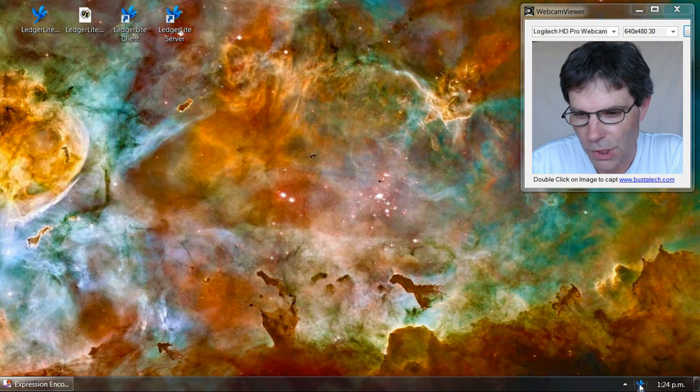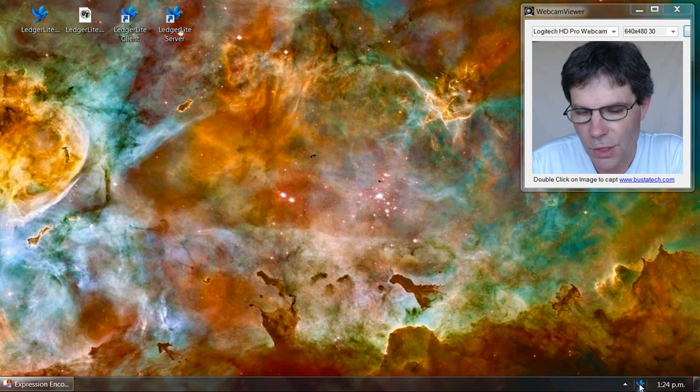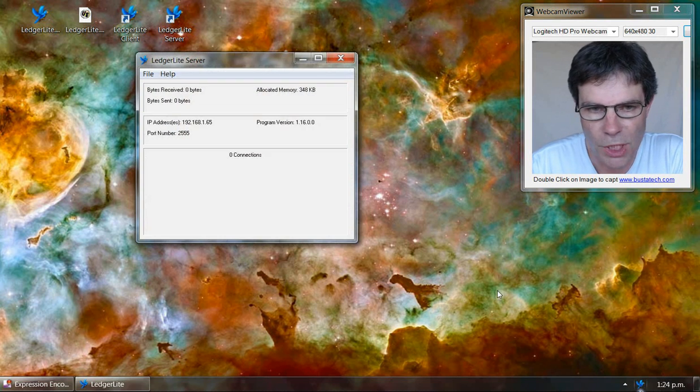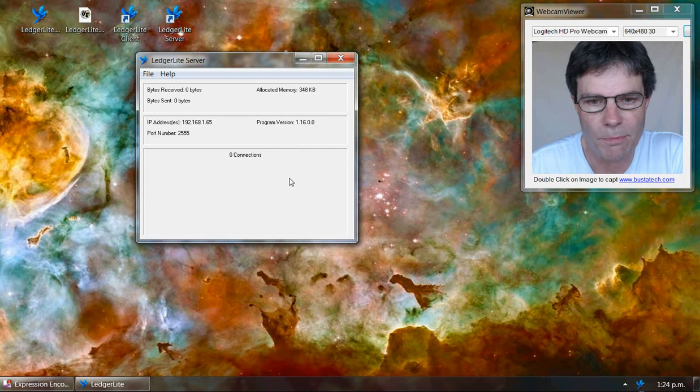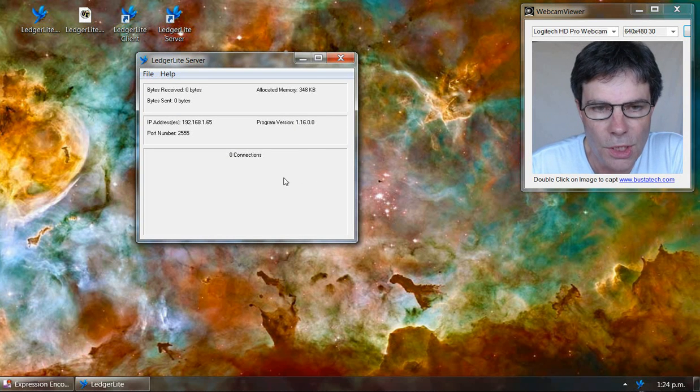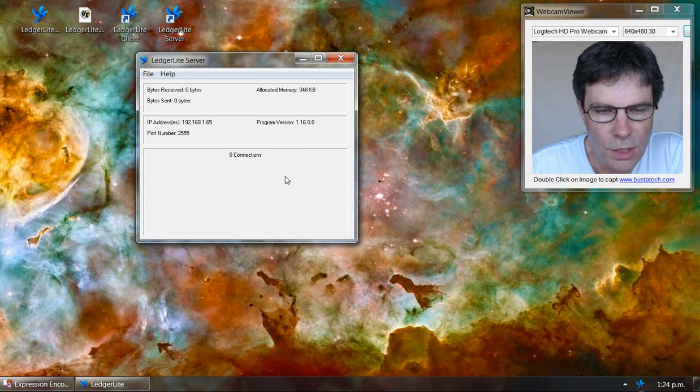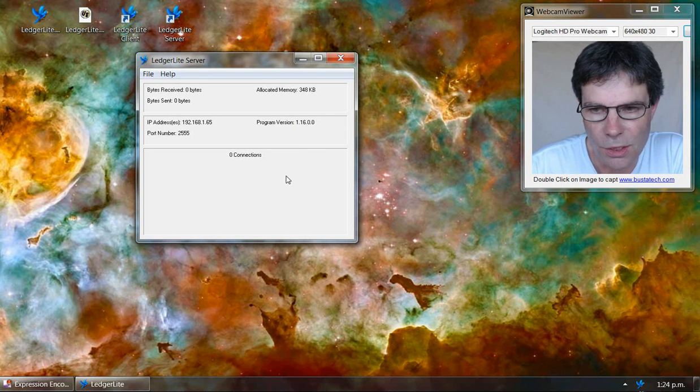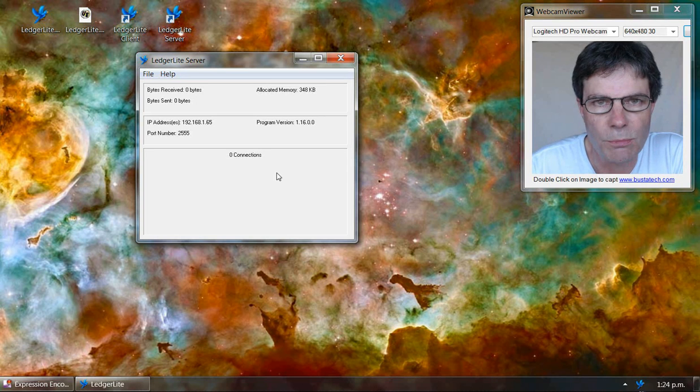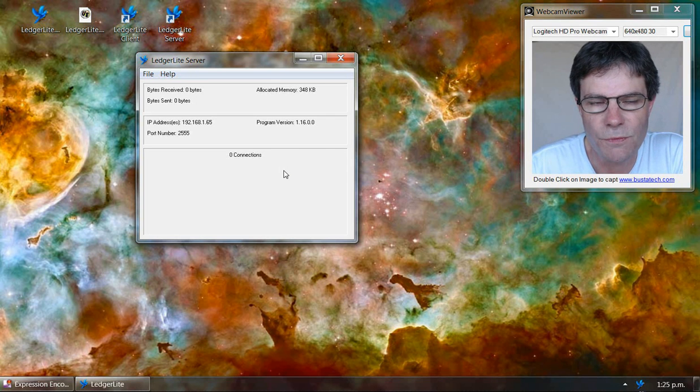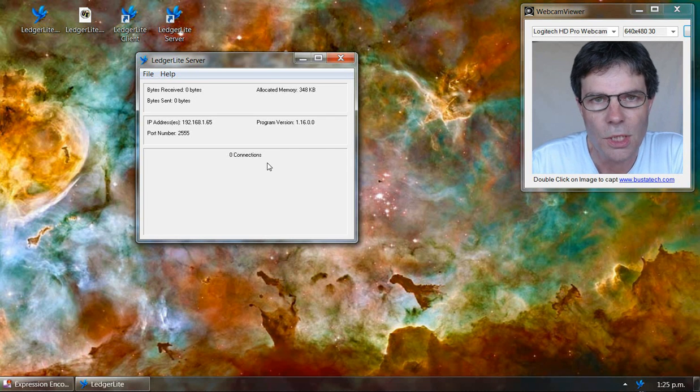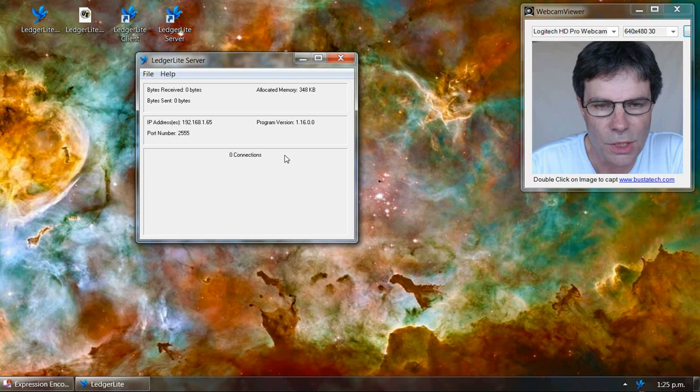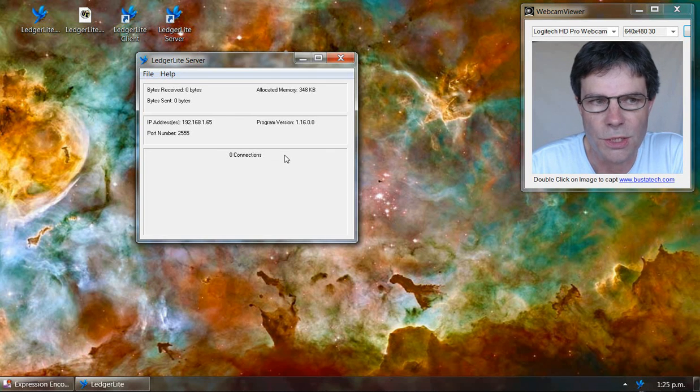If we double click on this, it will bring up the LedgerLite server main screen. Then we can go in and set up the names of the users that we want to have access to our LedgerLite database.